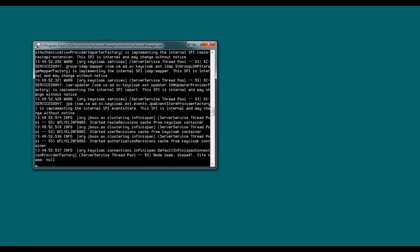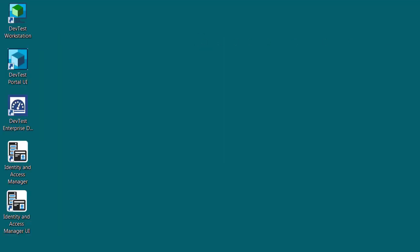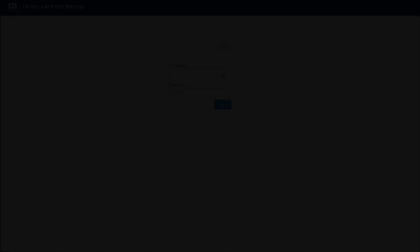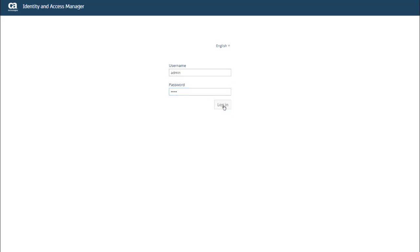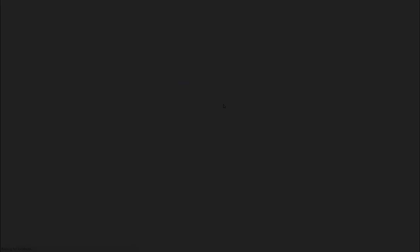And once IAM is up, I can then launch the UI. And again, I can use the desktop icon or the Windows start menu. I can also just open a browser and enter the URL directly. The default URL is localhost 51111, though that might be different for you based on where it's installed. And once that's up and running, I'm ready to log in. So I'll enter my username and password and click Login. And then IAM opens up to the General tab.